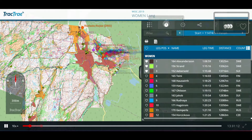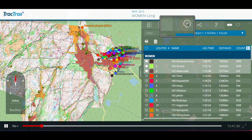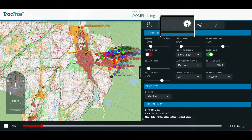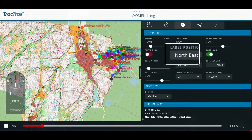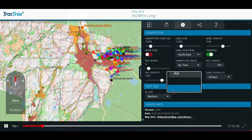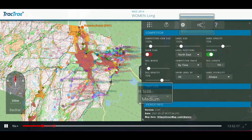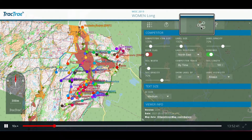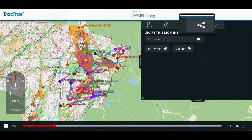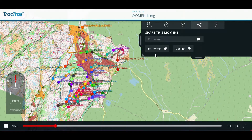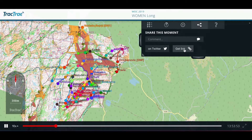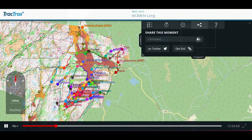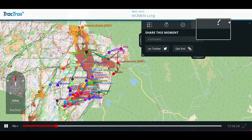In the settings menu, you can change sizes, transparencies, and so forth. The share menu lets you store exactly the time, selection, and mode that you have chosen and then share the special moments of the race with your friends.